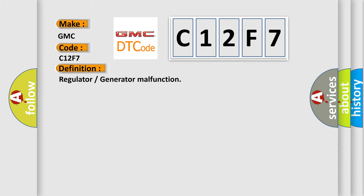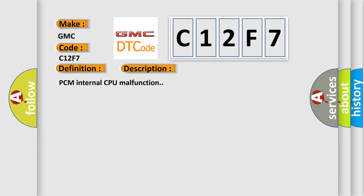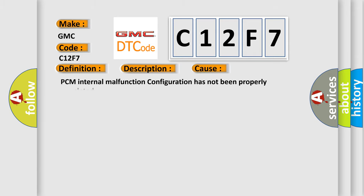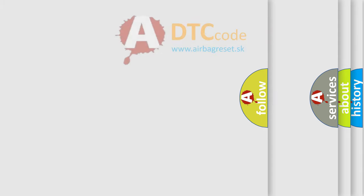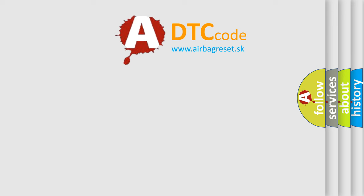The basic definition is regulator or generator malfunction. And now this is a short description of this DTC code: PCM internal CPU malfunction. This diagnostic error occurs most often in these cases: PCM internal malfunction configuration has not been properly completed.